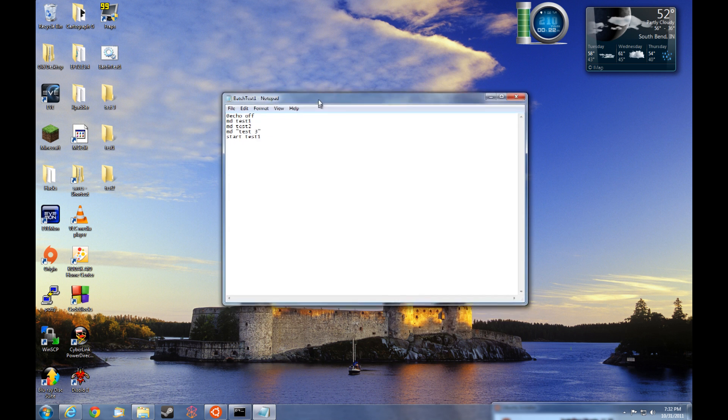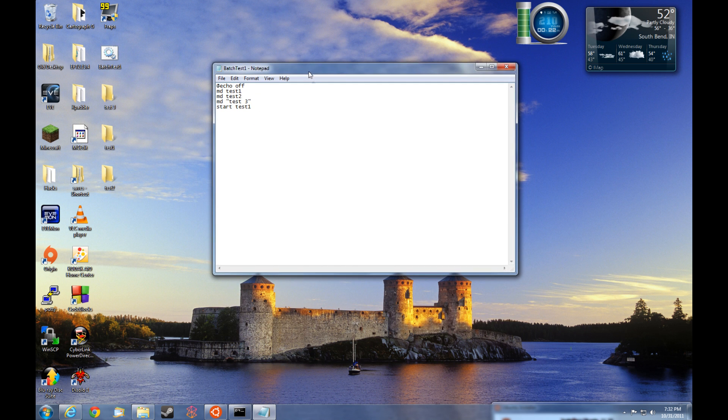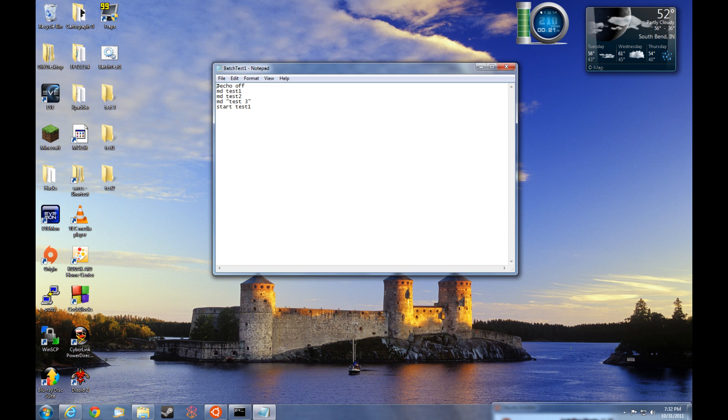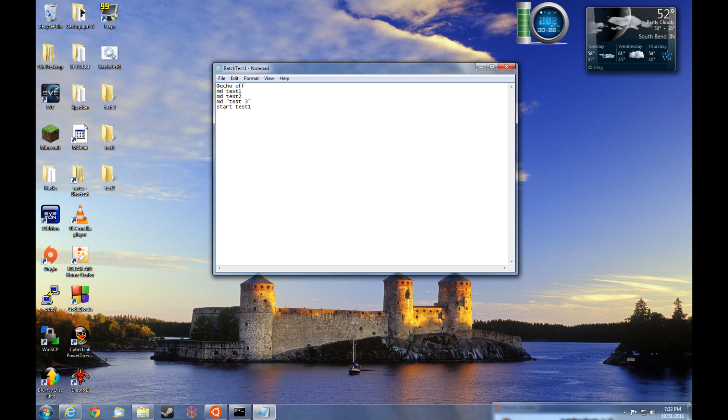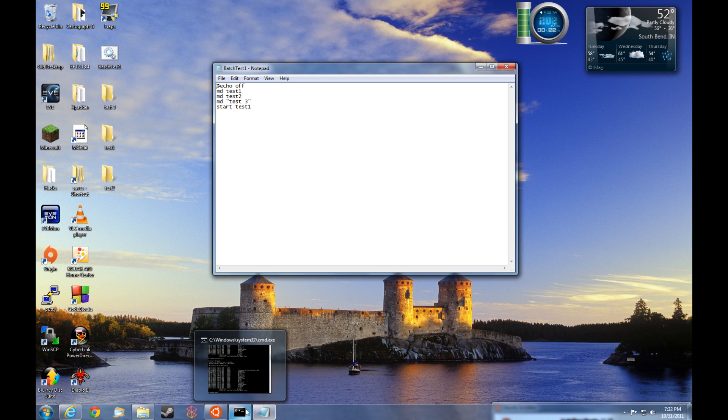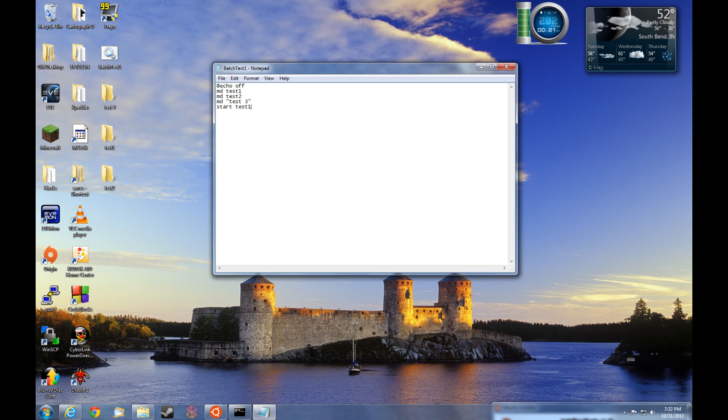So in this video, you've learned how to create your first batch file. You've also learned the make directory command as well as the start command to open directories. You also learned the difference between a file name without a space and how to create file names with a space using the quotes. You've also learned about the echo command, how to turn off from seeing the commands pop up in the command prompt. So, hope you enjoyed this video. Thanks for watching.